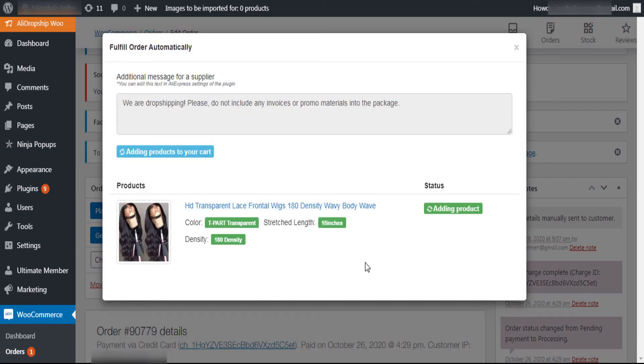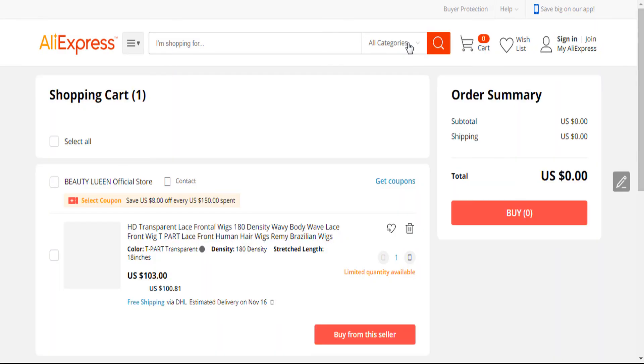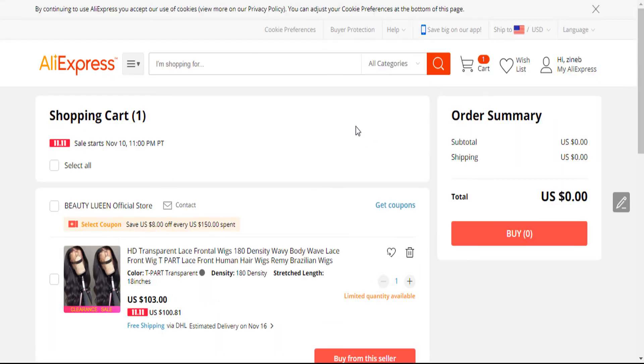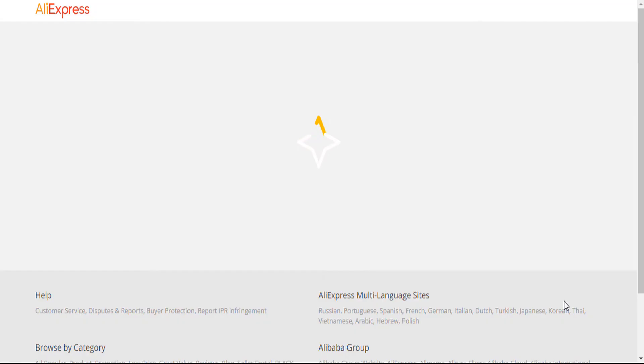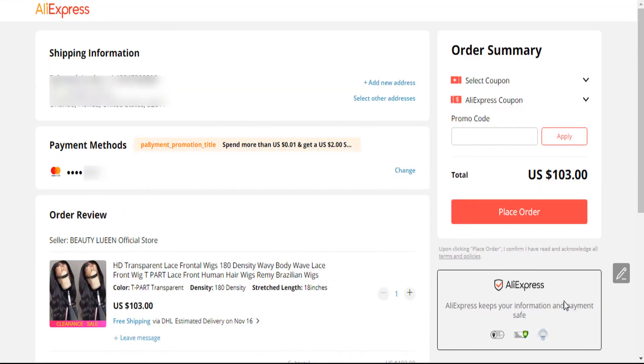You will be redirected to AliExpress right now. We will wait for it. Here we go. The shipping address and the information about customer will be filled automatically.